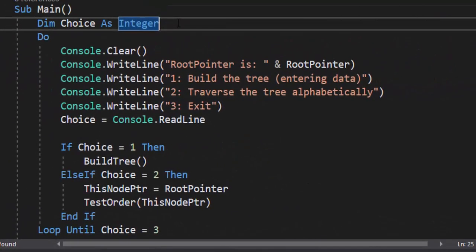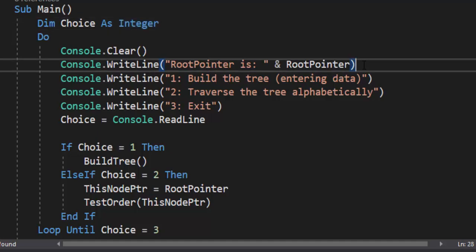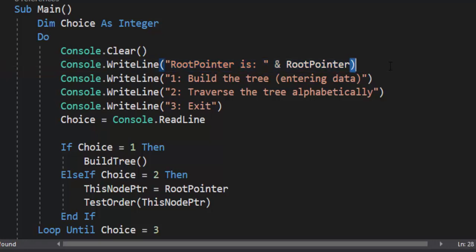Just like all the other menus we've done, we have choice that we have declared as an integer, and that is so they can make the choice — which is build the tree, traverse the tree alphabetically, or to exit the program. We're going to throw in a console.clear, so when we're done building the tree, we can traverse it and make sure it comes out alphabetically. We're going to put what the root pointer is, reminding us that we are using and starting with index one. When you update this program to test how binary trees work, maybe you want to change it to negative one — if you change that and forget, this will be a nice reminder to see what you're working with. Because if you start using index zero but leave your root pointer at zero, your binary tree isn't going to work.